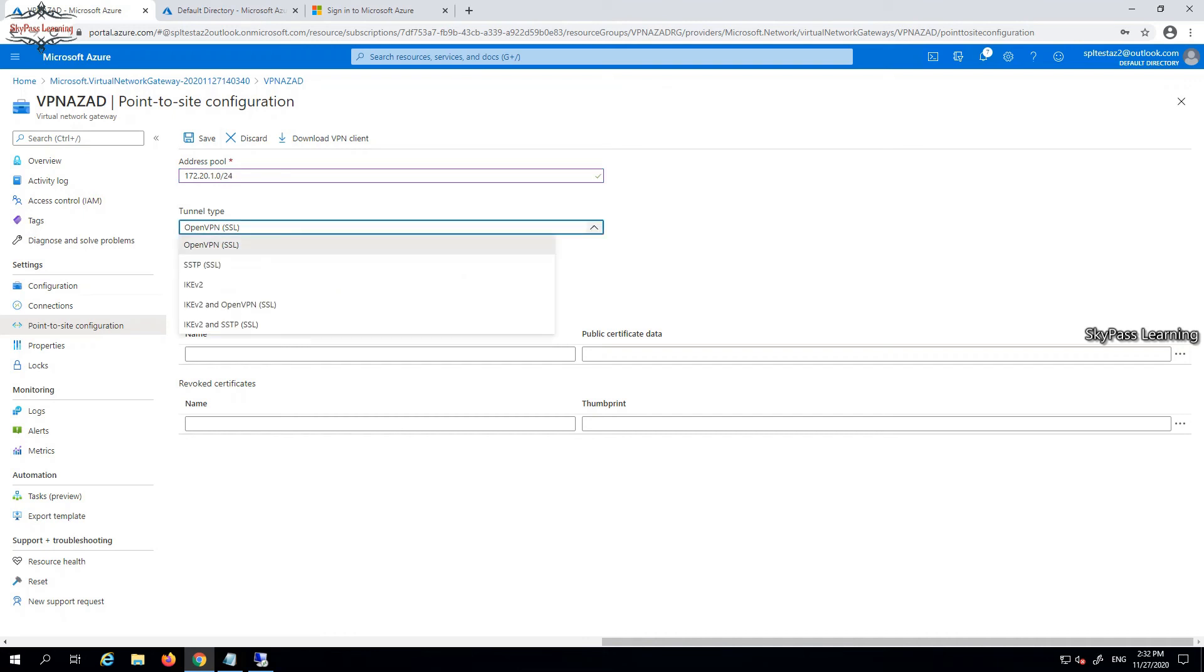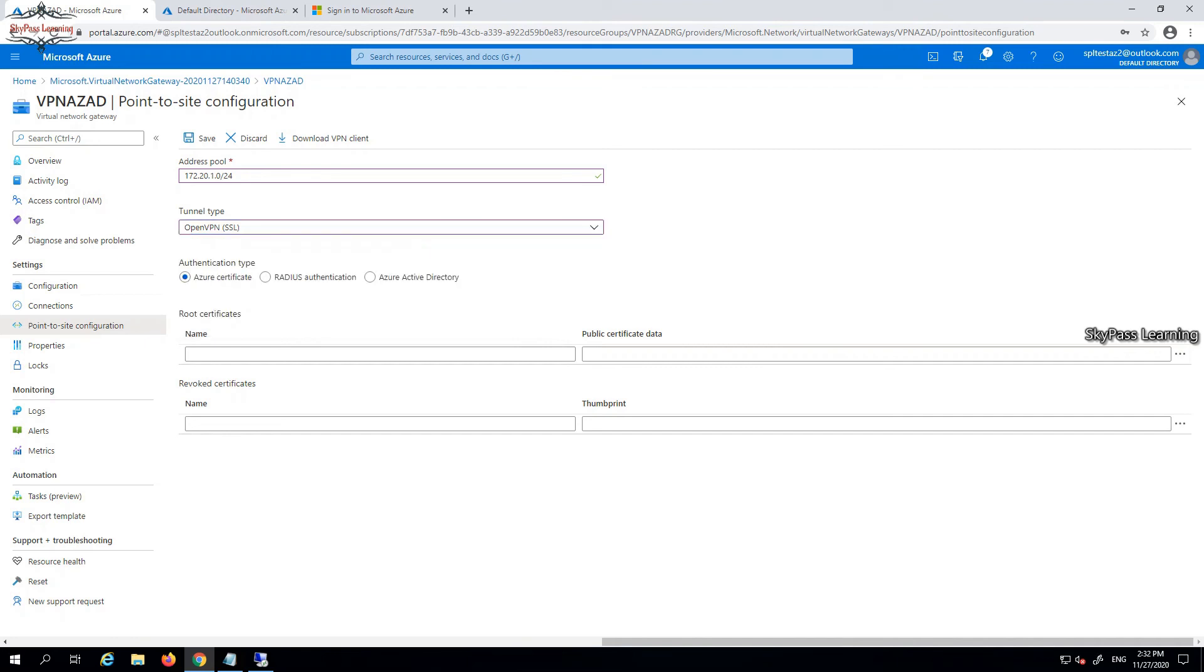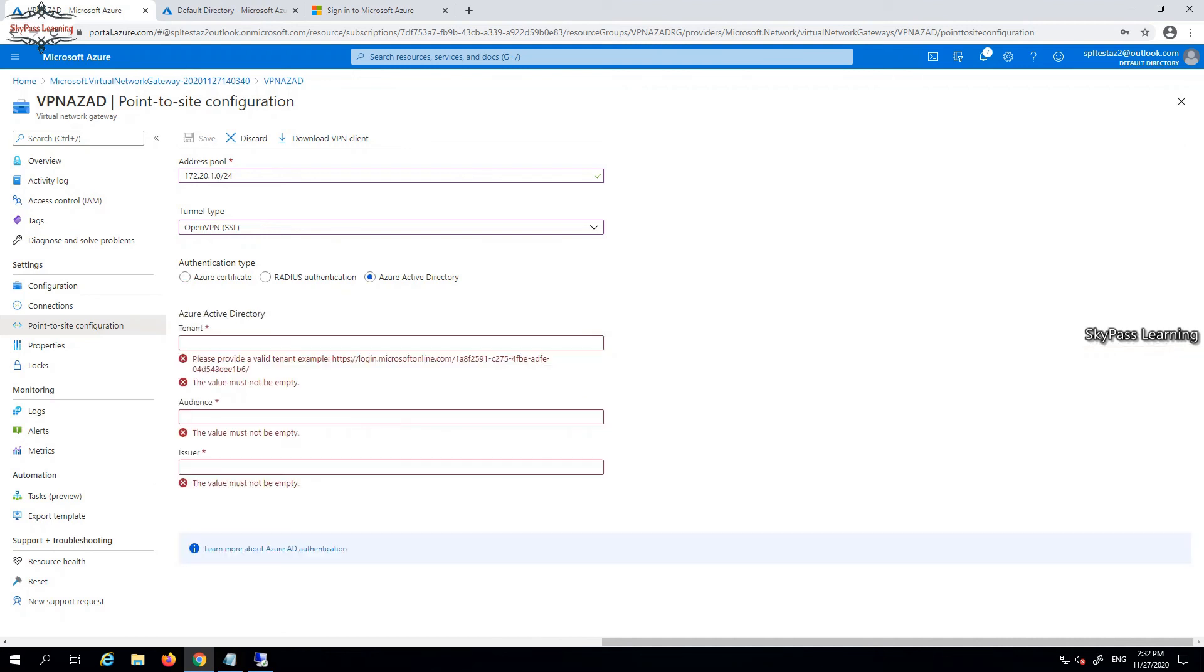Here you can see we've taken SKU series 1, so that's why we have option as SSTP, IKE, any type of VPN you want to use. I'm taking OpenVPN right now. Instead of Azure certificate or RADIUS authentication, I'm taking Azure Active Directory.